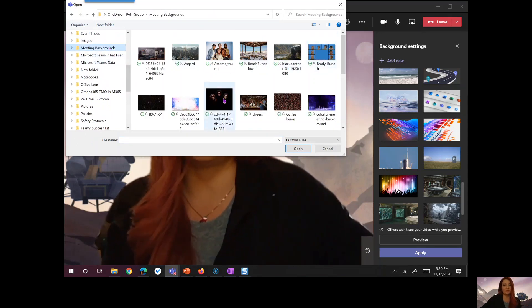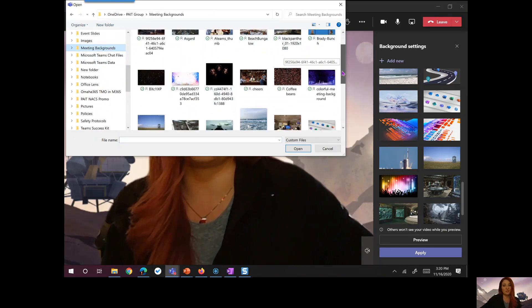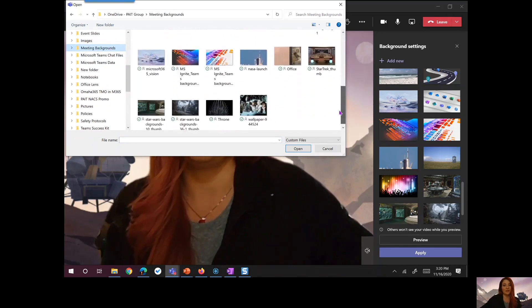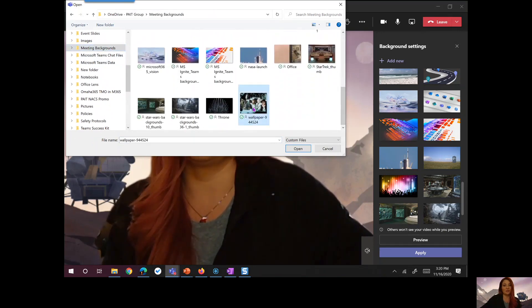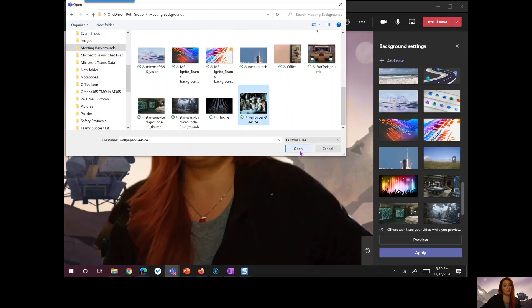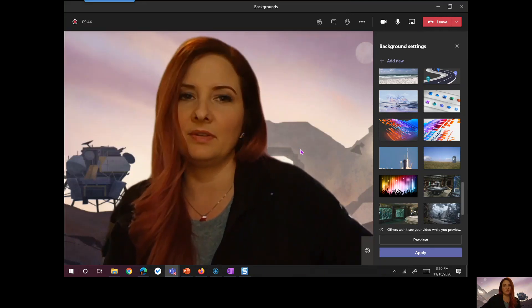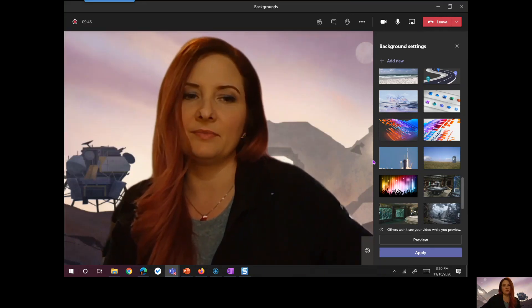So there's the Brady Bunch, right? We've got all kinds of options that we've put together for you all. I'm going to go grab the Star Wars wallpaper. I don't even have to change its name. Open.